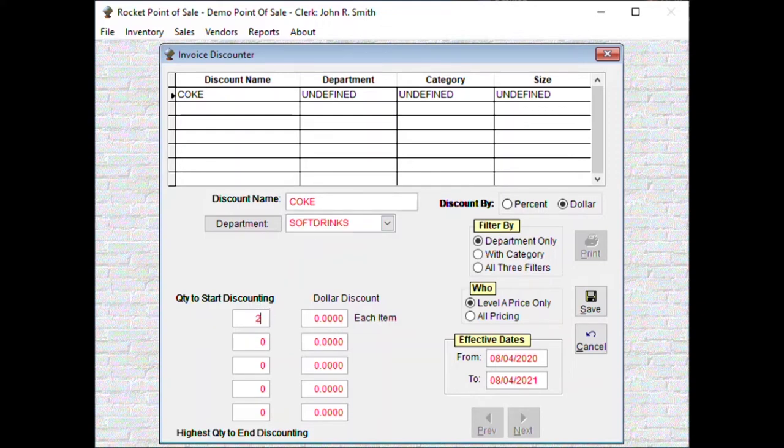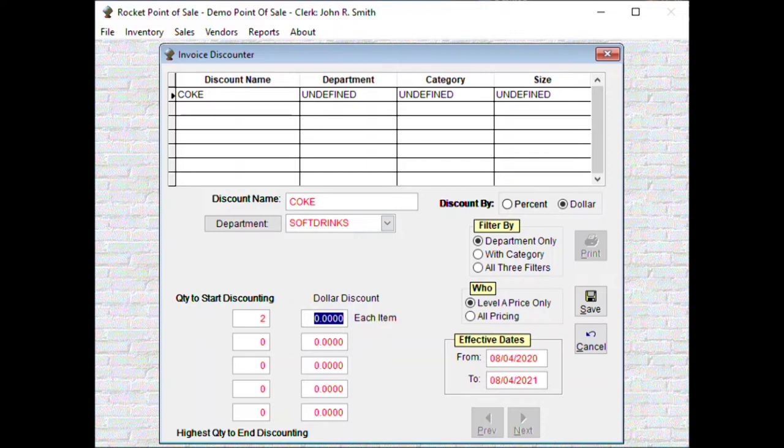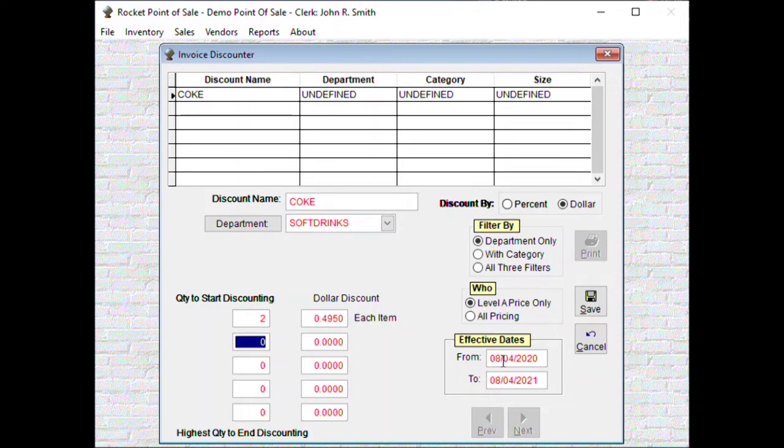So we're going to say discount two and the discount amount will be 0.495, because that's each. So you want to discount each one of them by that amount.